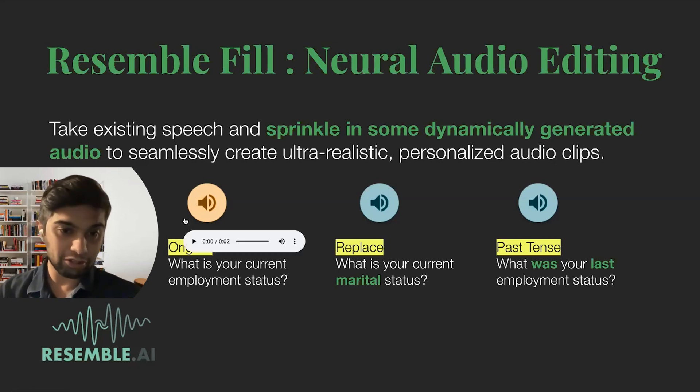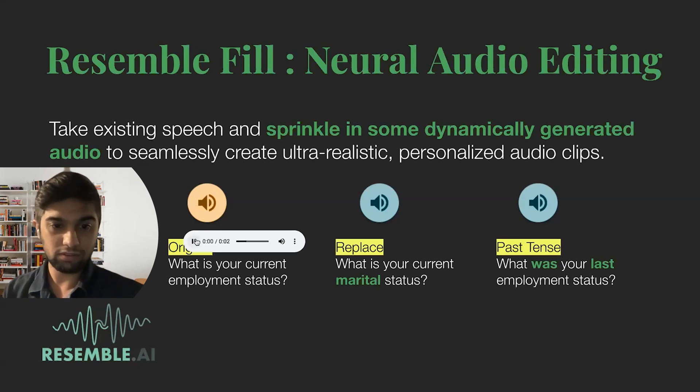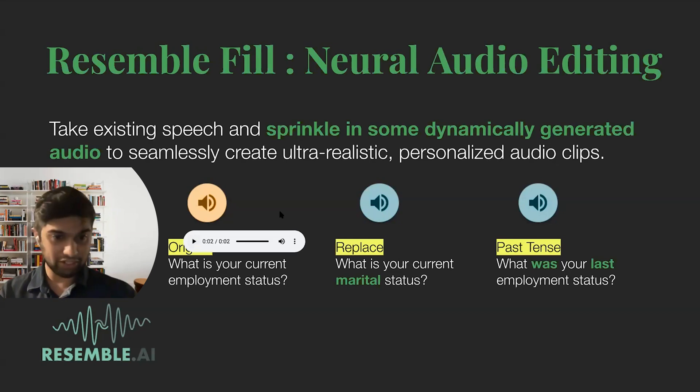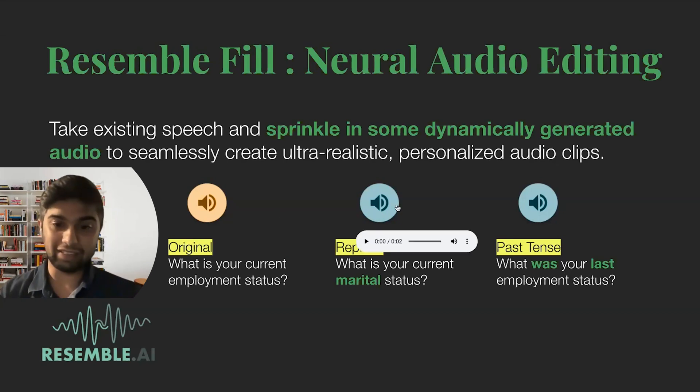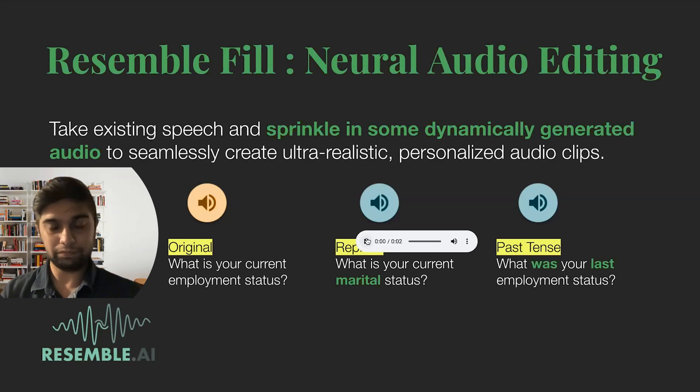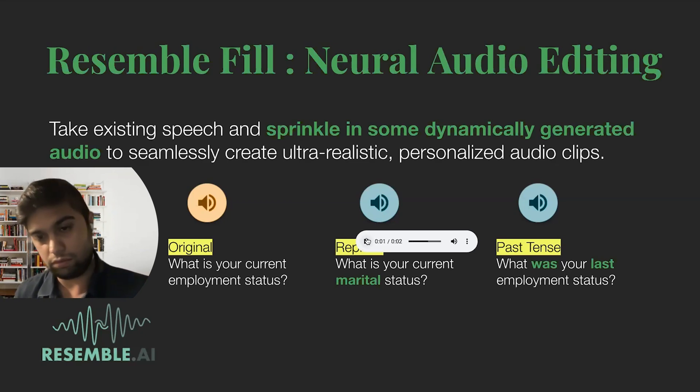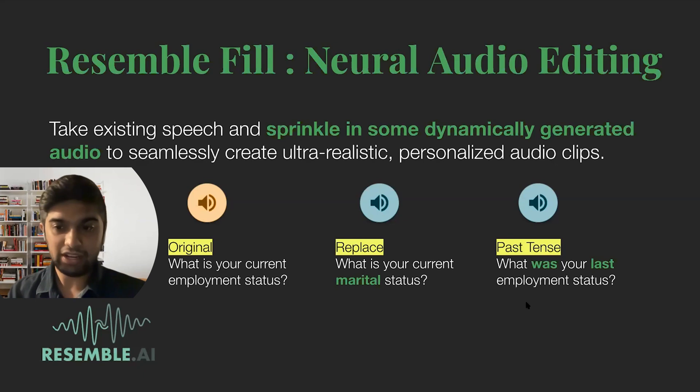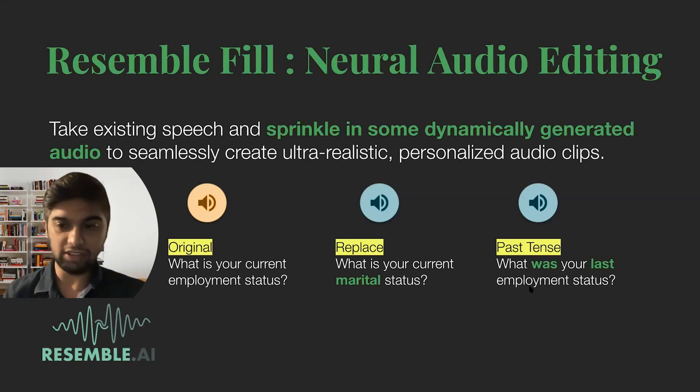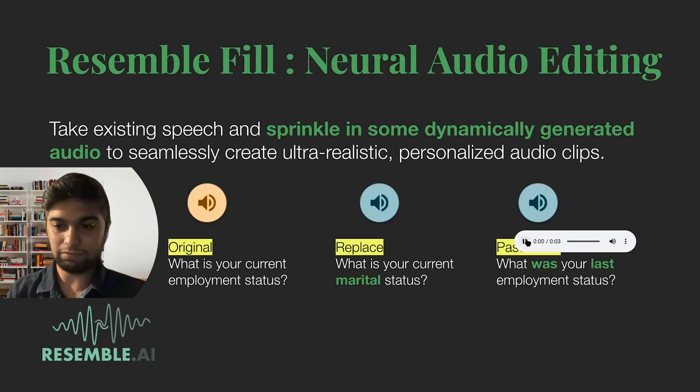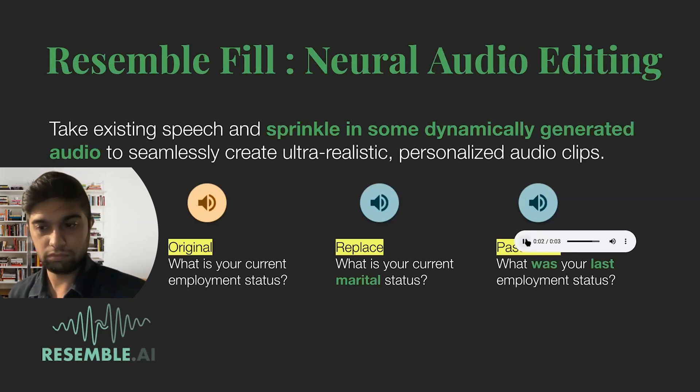And you just want to generate those on the fly and you don't have those prerecorded and you don't want to stitch them together either. So if you have an original sentence, that sounds like this: 'What is your current employment status?' That's a real person that spoke exactly like that. And all we want to do is replace the word employment with the word marital: 'What is your current marital status?'